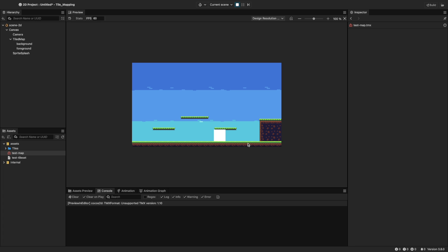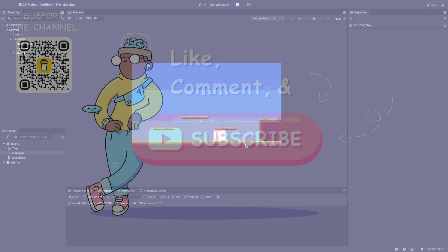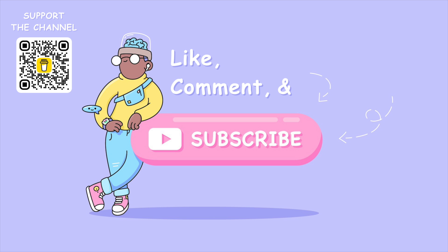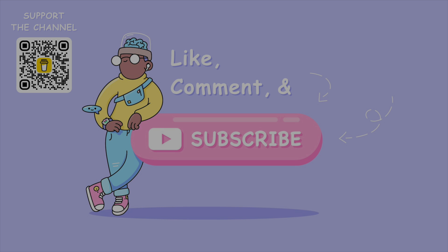These are the basics of using tile maps in Cocos Creator. This will apply for top-down maps as well. Links to the documentation is in the description. Like and share if you found this video helpful either to you or someone you may know. And support the channel by buying me a coffee using the QR code on the top left. Be sure to subscribe for more tutorials in the future. Thanks for watching and see you in the next one.